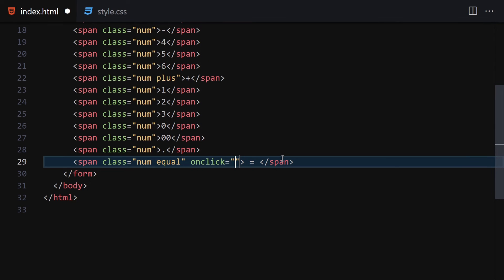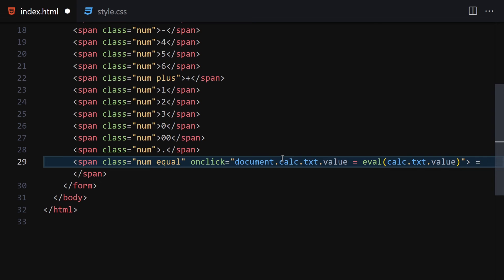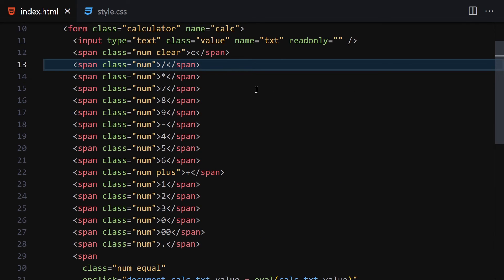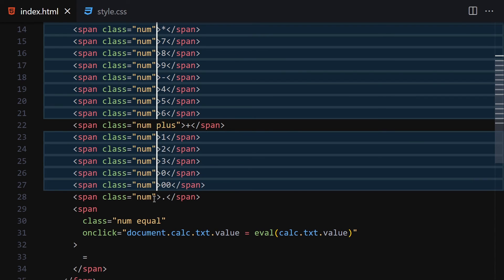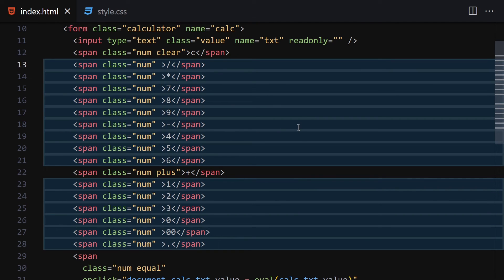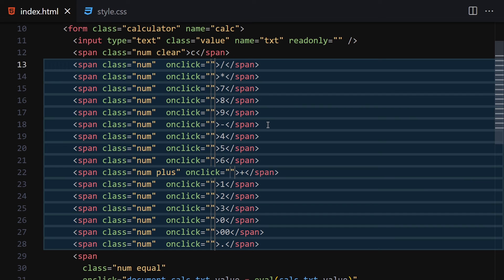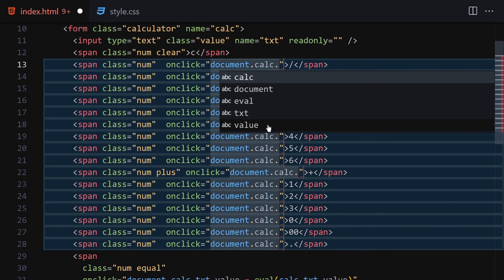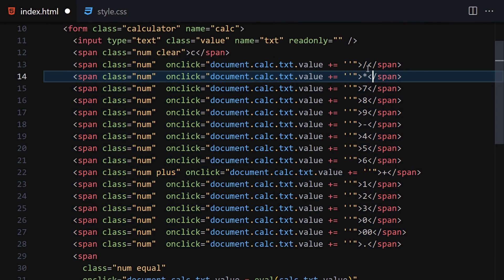When the equal button is clicked, we set document.calc.txt.value equal to eval(calc.txt.value). Now we need to attach onclick event listeners to all the span buttons. Using multi-cursor selection, add onclick handlers to each span so that clicking a button appends its value to document.calc.txt.value using plus-equals.